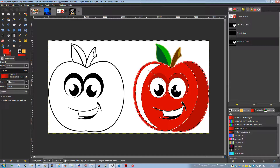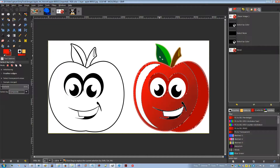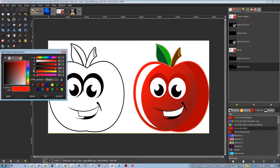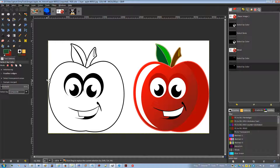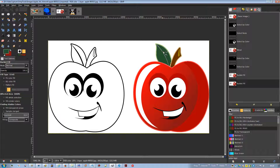The select by color tool is designed to select areas of an image based on color similarity; it works a lot like the fuzzy select magic wand tool. The main difference is that the magic wand selects contiguous regions connected to the starting point, while the select by color tool selects all pixels sufficiently similar in color to the pixel you click on, regardless of where they are located. As with the fuzzy tool, you can click and drag to change the threshold.